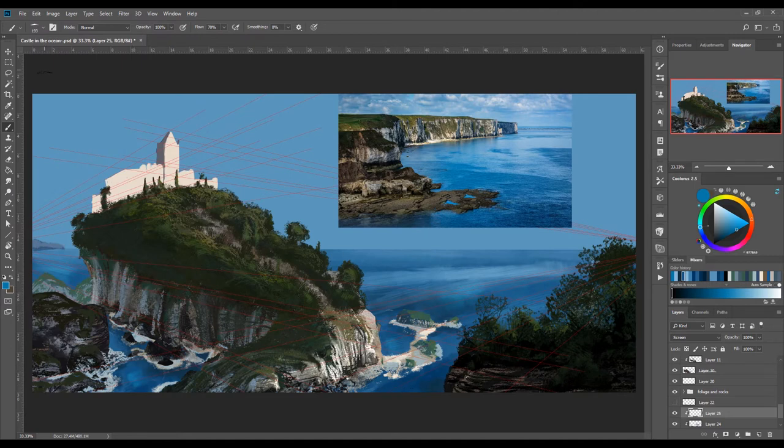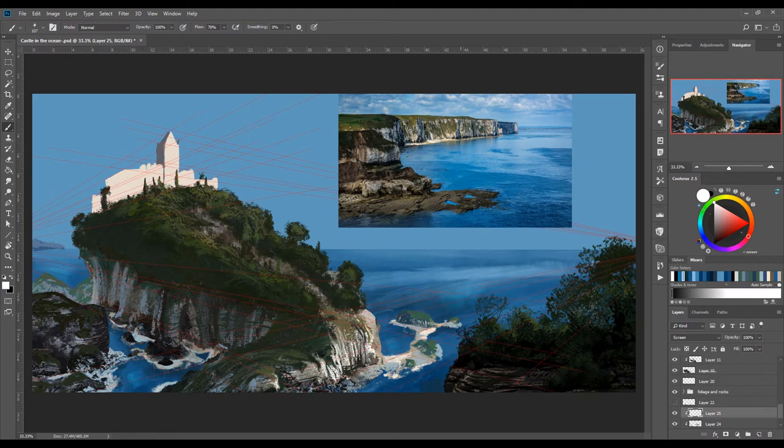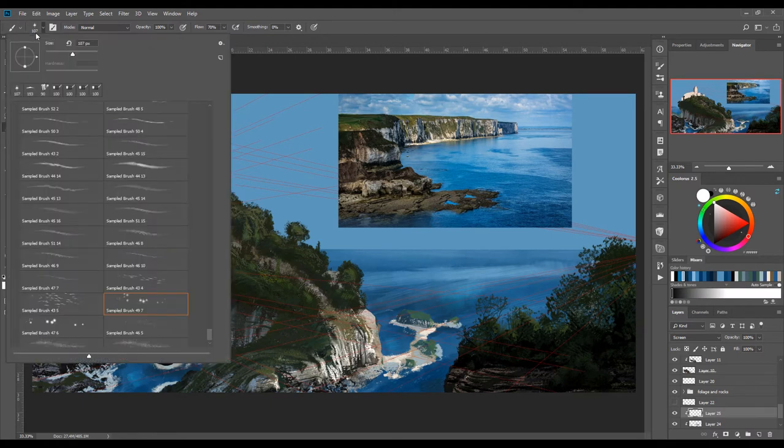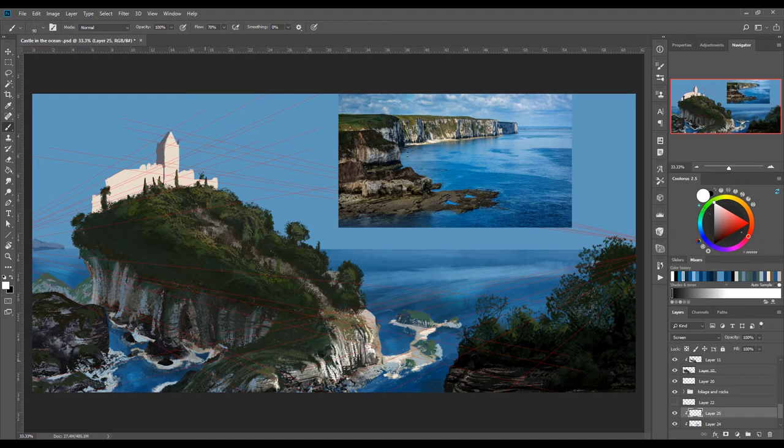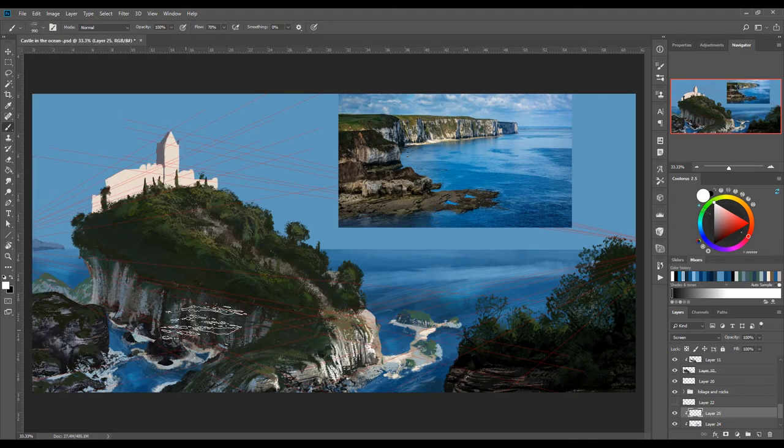To show that these islands are at the distance, colors need to be less saturated and lower contrast between highlights and shadows. You also want to include the color of the sky. This creates atmospheric perspective.